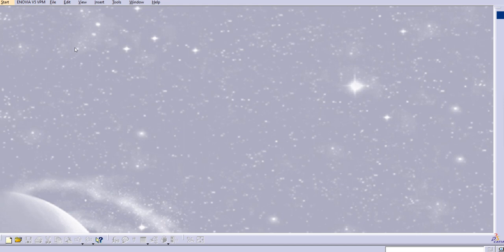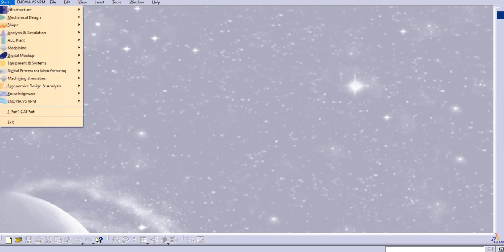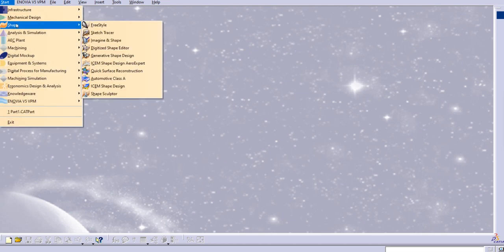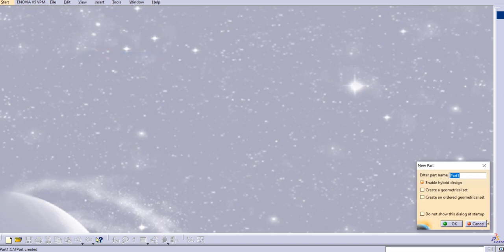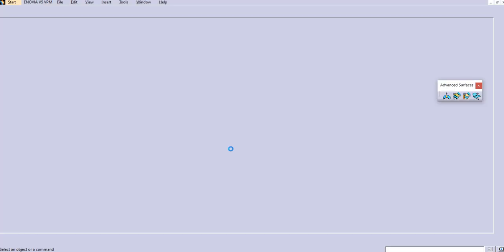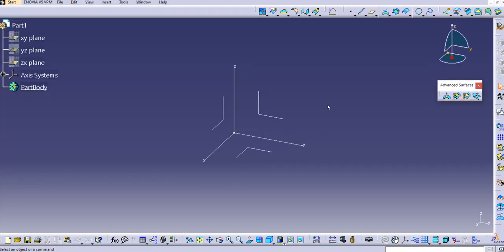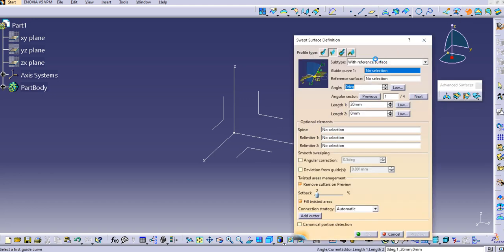In this lecture let's discuss about the line profile type with a reference surface. Let's see with the help of a practical demonstration. We'll start with the Shape and then Generative Shape Design, and then just click OK. Here let's click on the Sweep command.